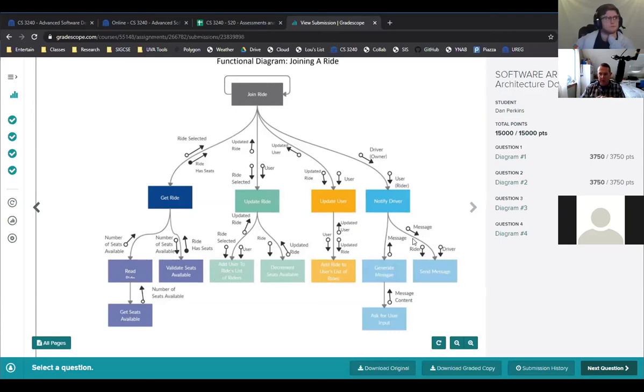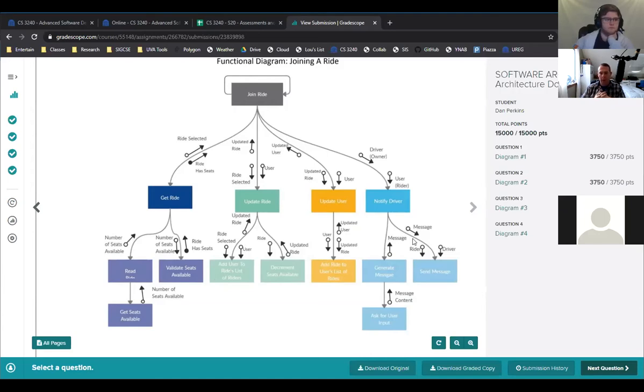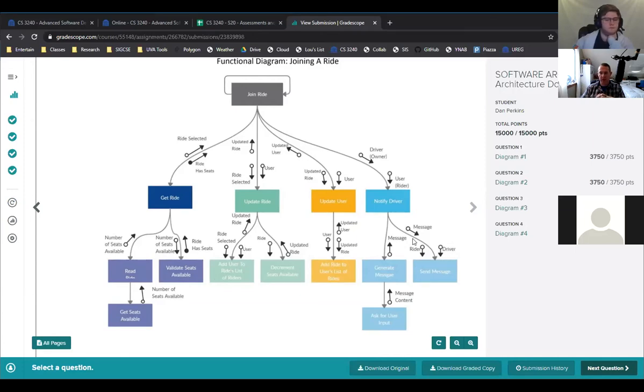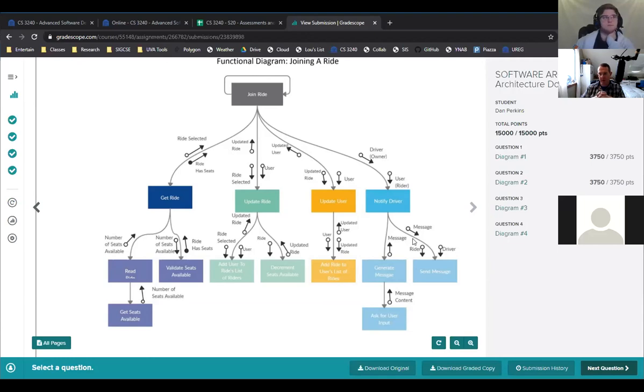Can we make a use case diagram if there's only one type of user interacting with the system? Sure. Yeah, you can. You want to be able to show, you could show if there's external entities that you're interfacing with as well. You could add them as external agents in the system, such as Google, you could do that too. But yeah, it's fine if you only have one user type.